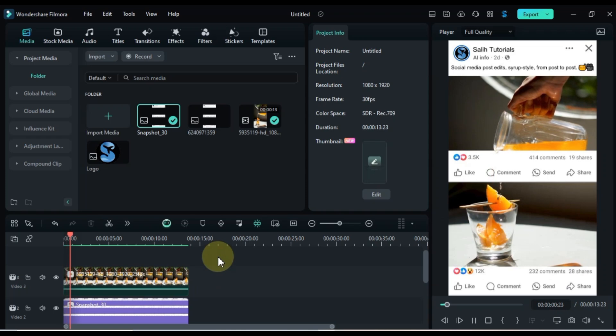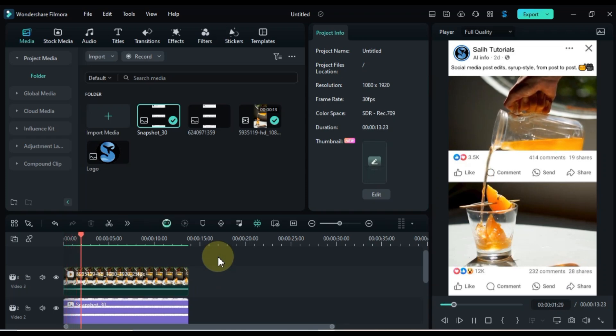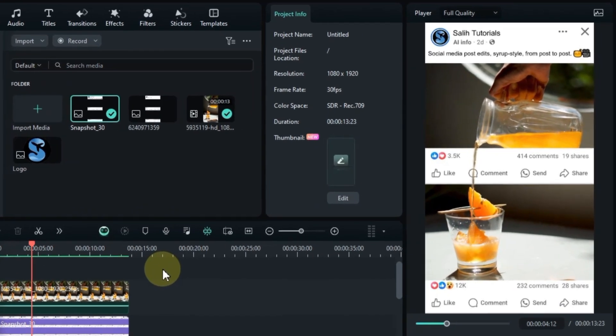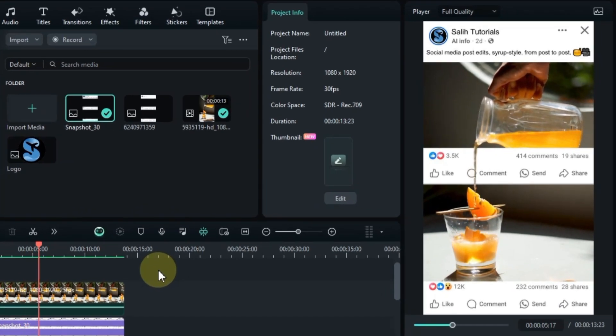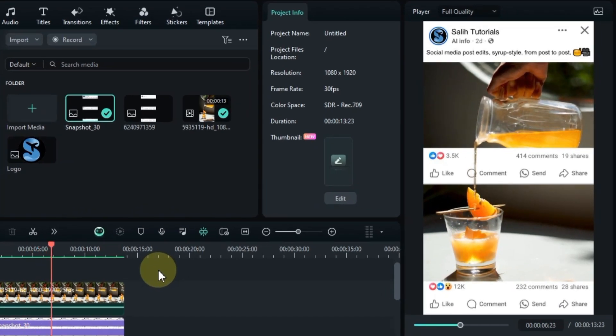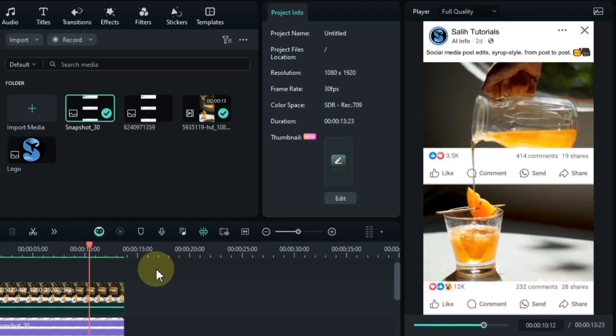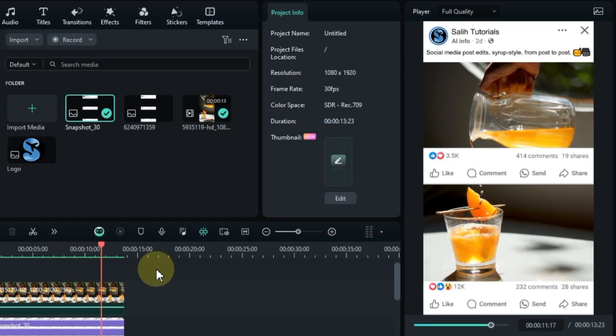And that's it, you've now created a fantastic effect of pouring syrup from a jug into a glass, seamlessly transitioning from one social media post to another using Filmora. Thanks for watching!